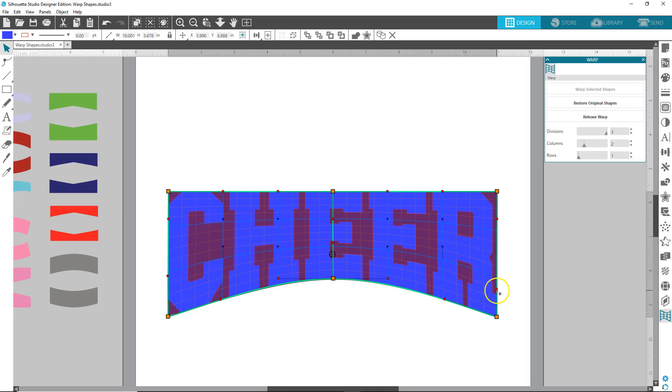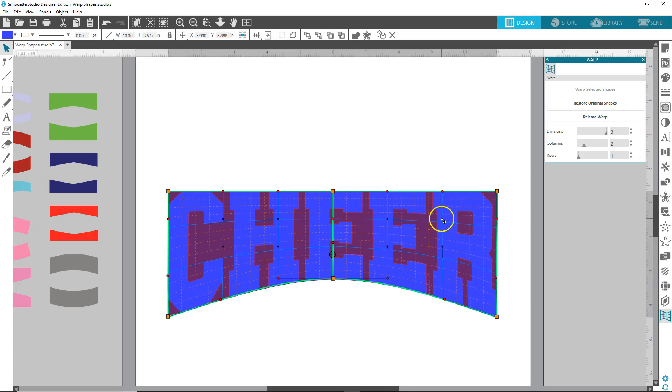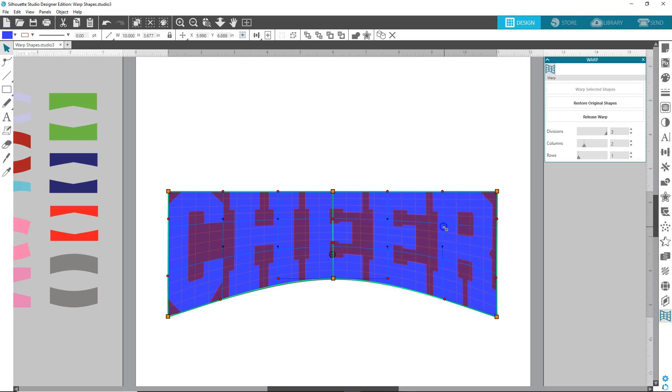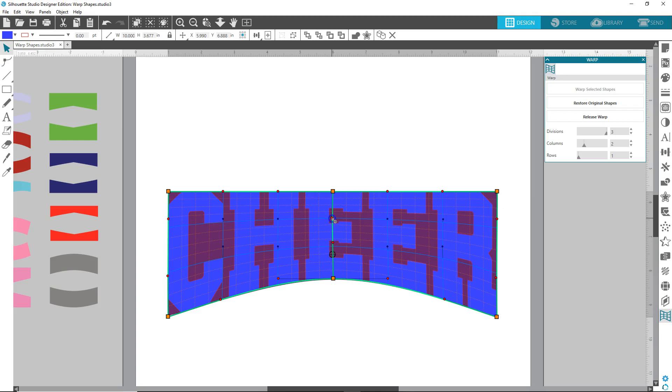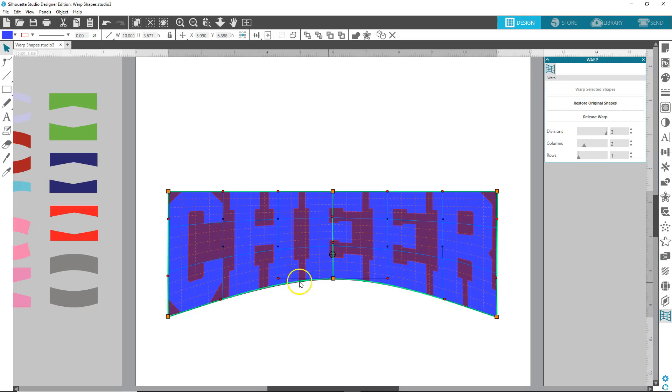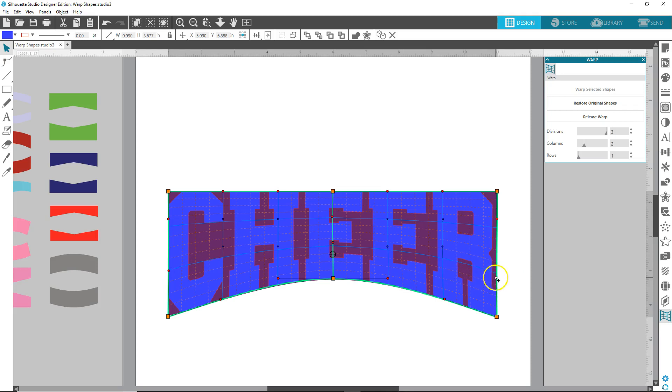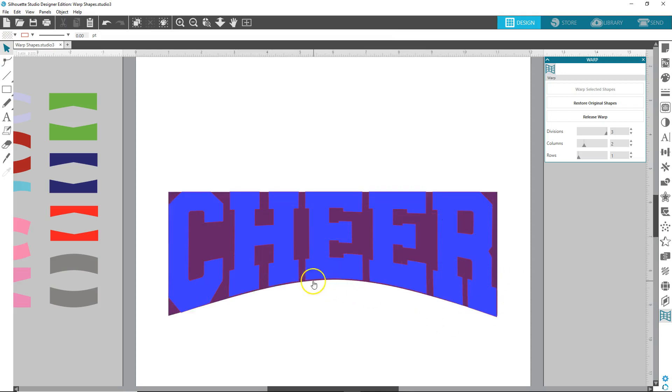Just play around with them until you get the word looking like you want. And then these little black handles here, you can move those around on each one. I can move this up a little bit. And you just keep tweaking and working with them until you get the shape and the look that you want, this could probably come up even more, a little bit more there.